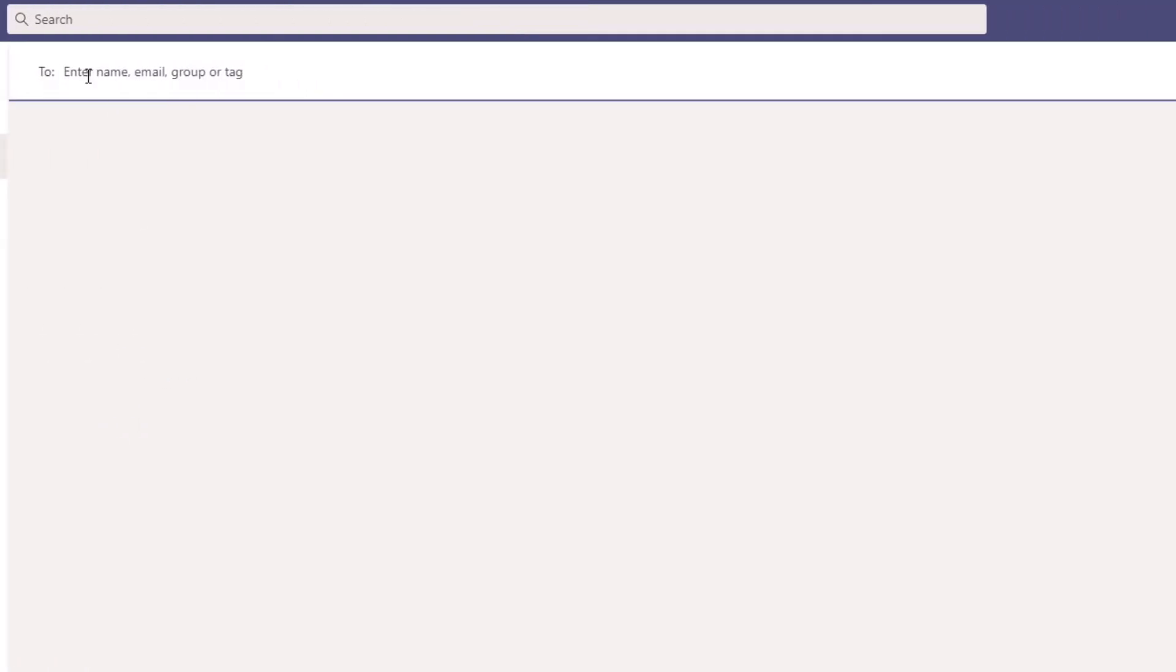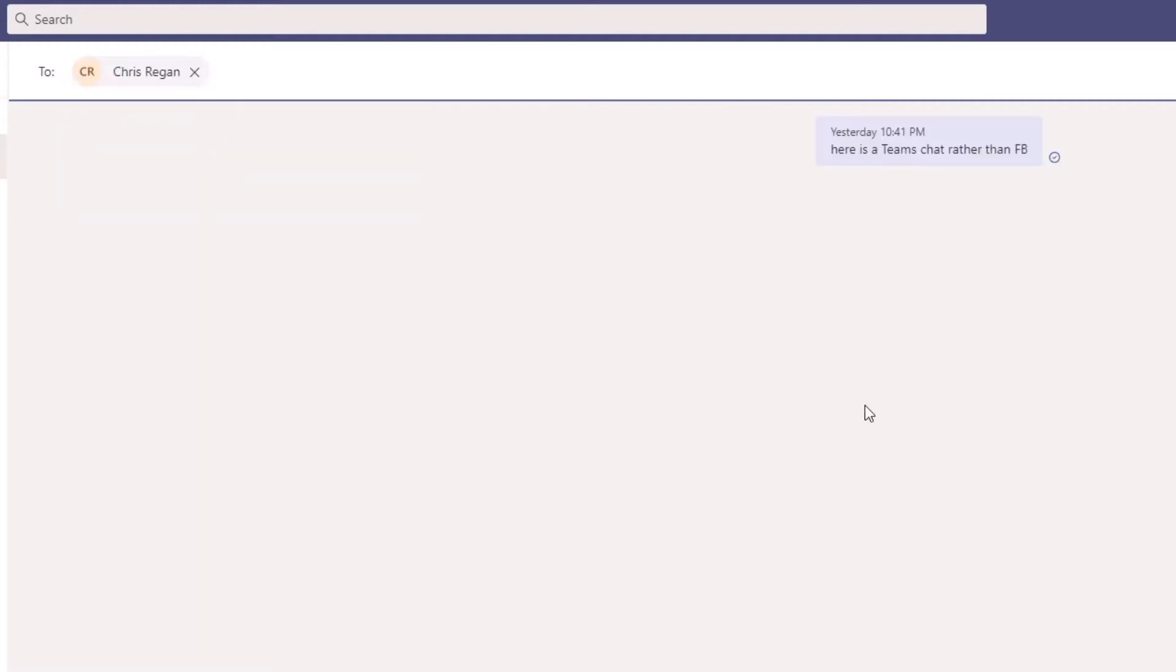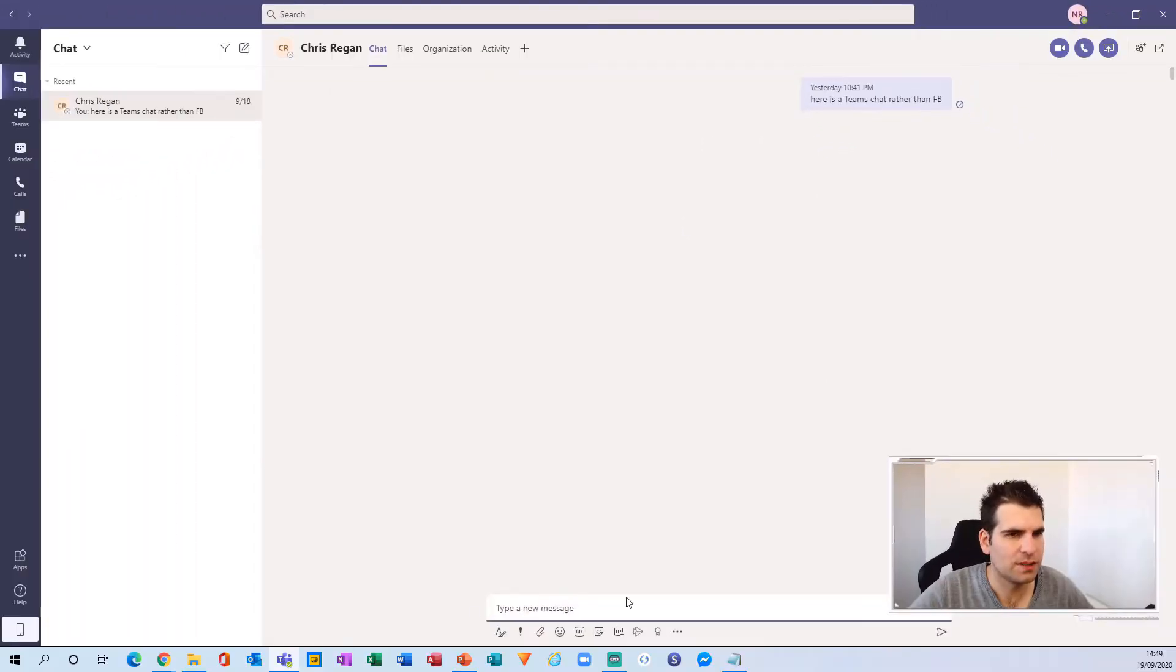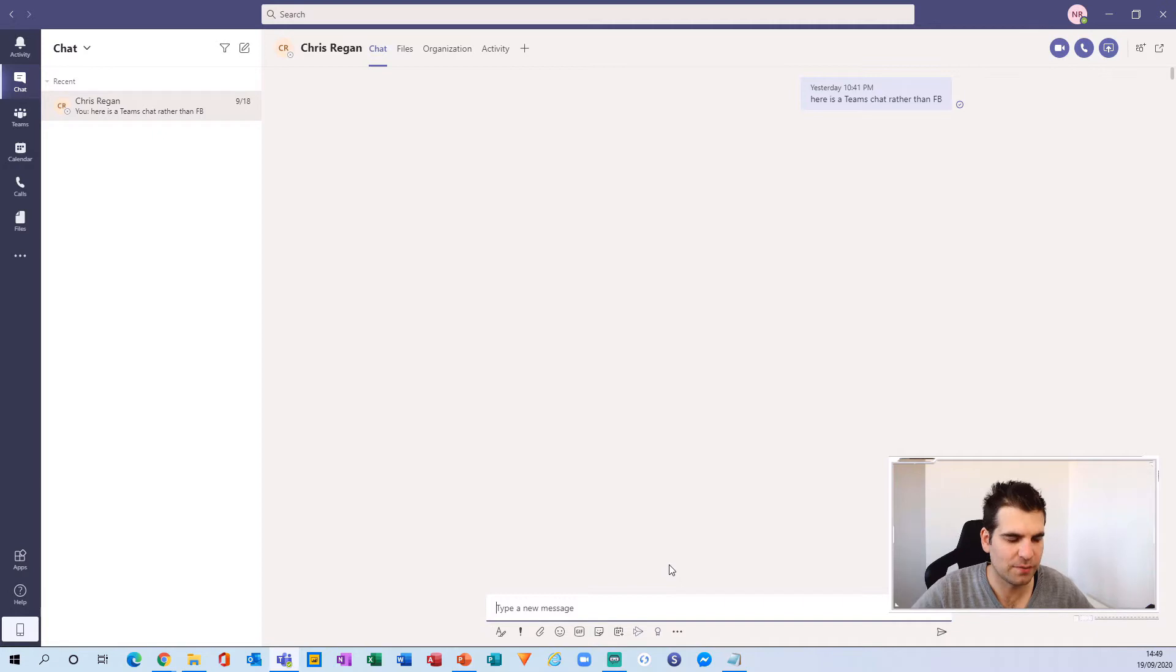If we give that a click, you have the ability to add a name. I'm just going to type in Chris and there we go. So now we have a message here. One thing that you'll notice is the ability to type a message straight away.